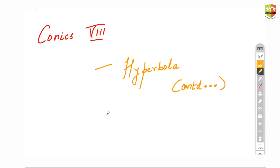Hello friends, greeting from SendUp Academy. We are going to resume back with the Koenig section. This is a session on hyperbola. If you have not watched the previous sessions from 1 to 7, I would request you to definitely please watch them, so that we make more sense on this.